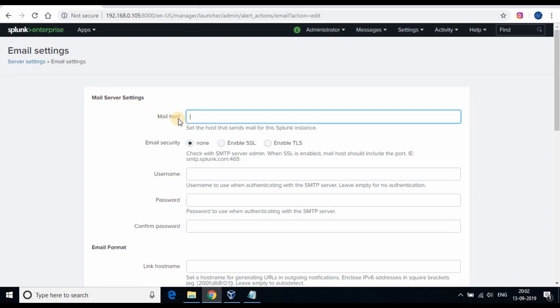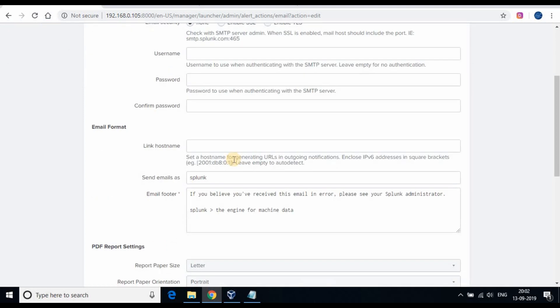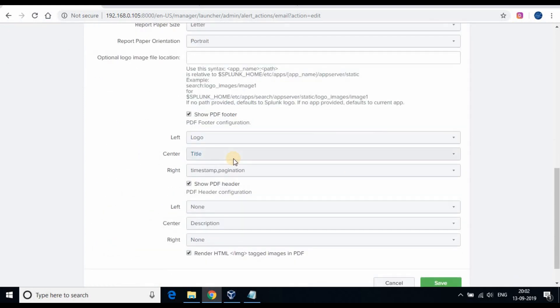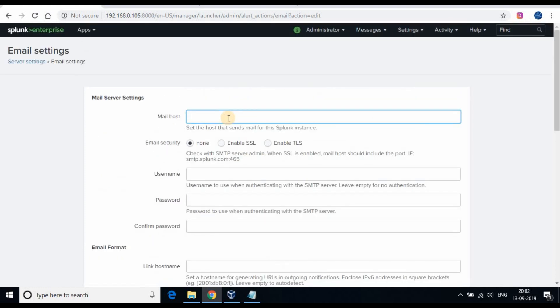We need to give the SMTP server and login details here. For Gmail we will be using smtp.gmail.com and port 587 when using email security TLS.